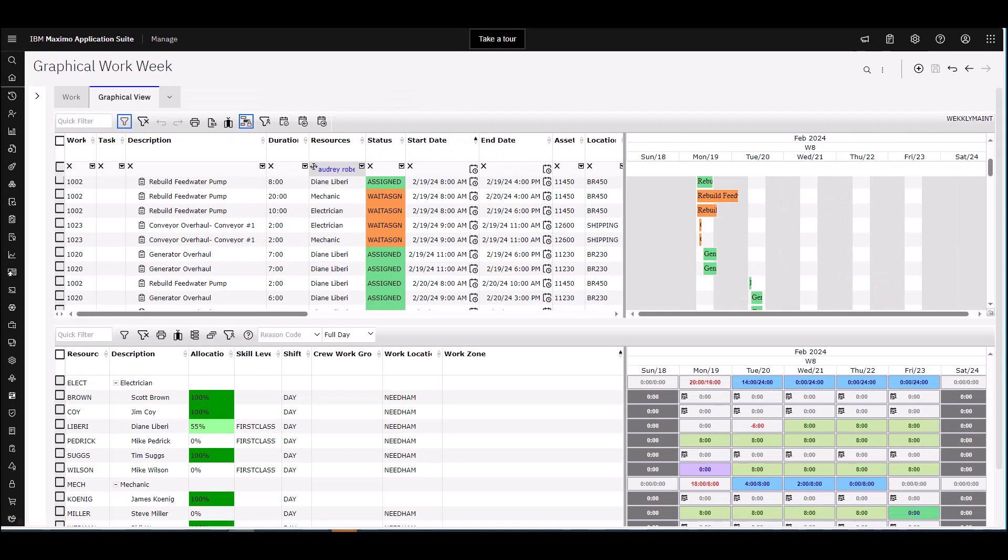You use the Graphical Workweek application to schedule and assign work while you manage resources over a short period of time. You can create a list of upcoming work that needs to be assigned and assign it to labor and crews based on their skills and availability.